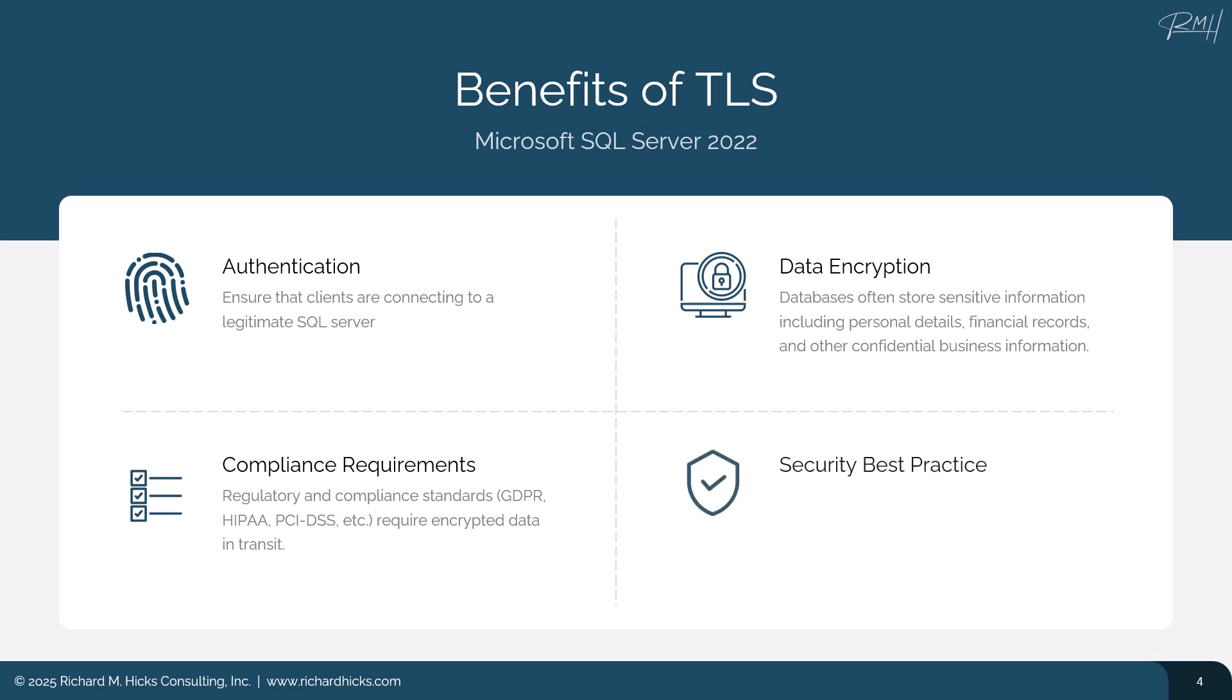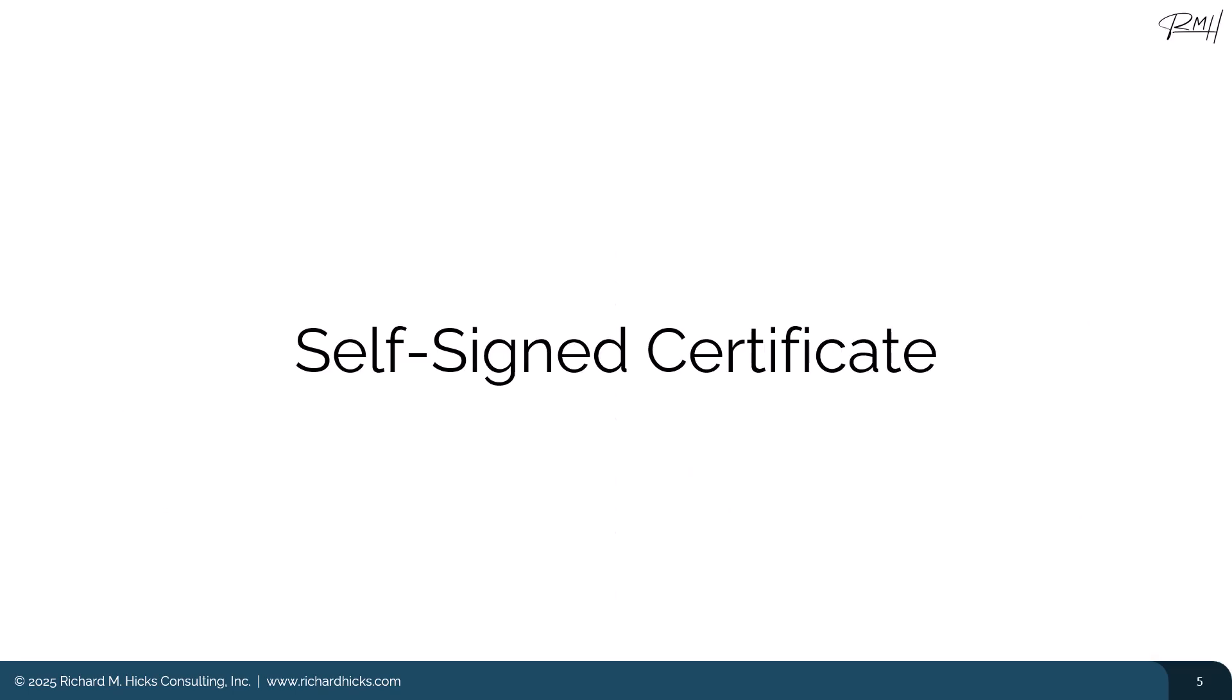And finally, of course, using cryptography whenever possible is always a good idea. It's a minimum recommended security best practice. When SQL Server 2022 is first installed, it generates a self-signed certificate by default. Self-signed certificates provide little value because they're not issued by a trusted certification authority, or CA, which makes it impossible to verify the authenticity of the server.